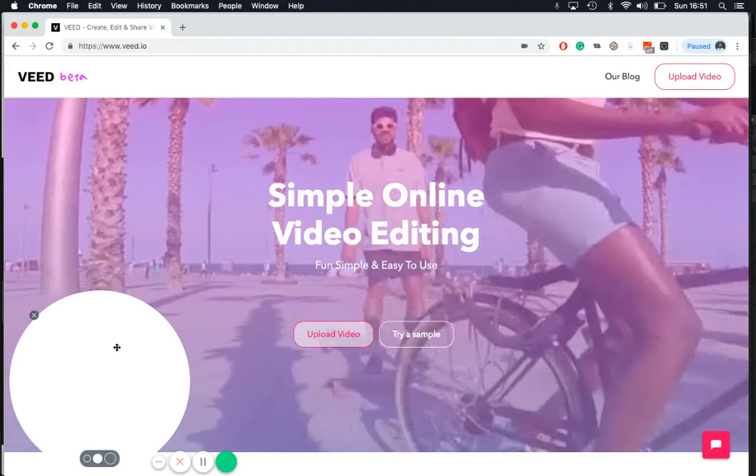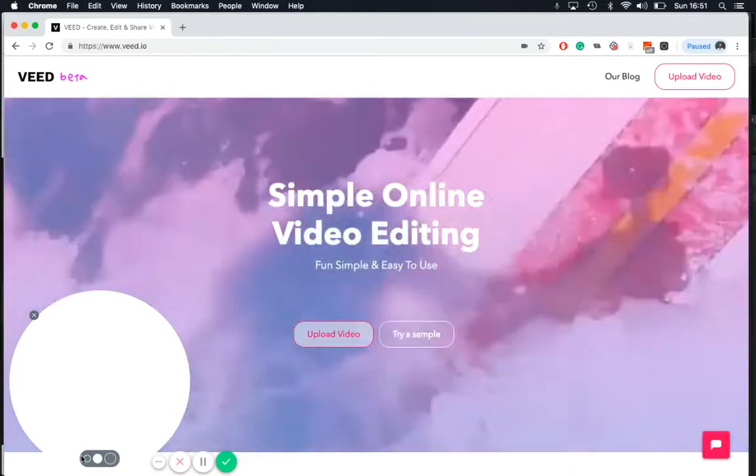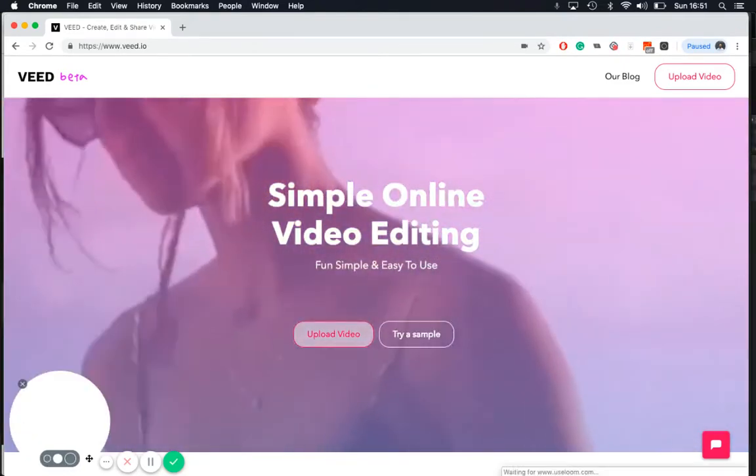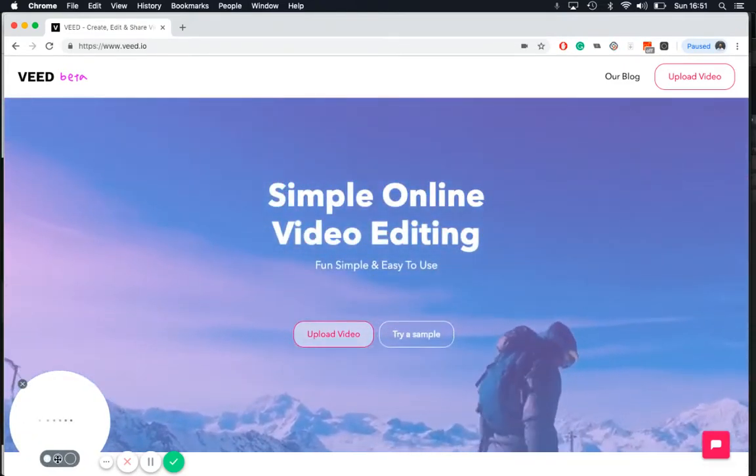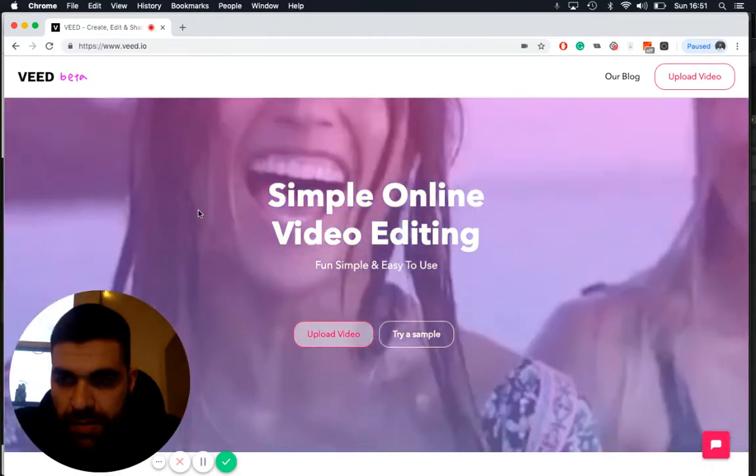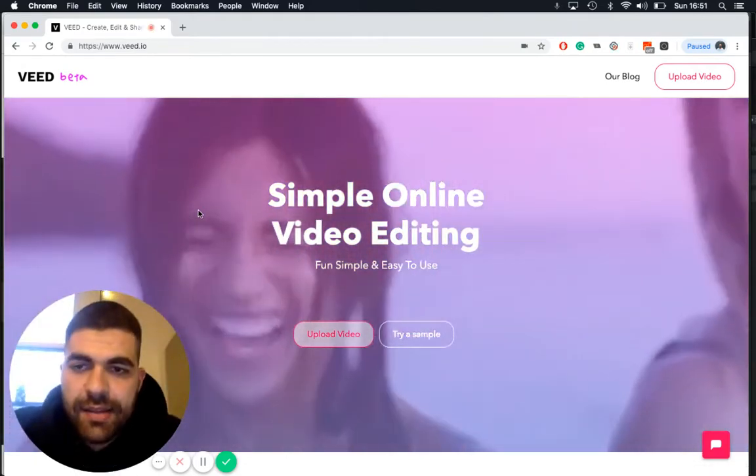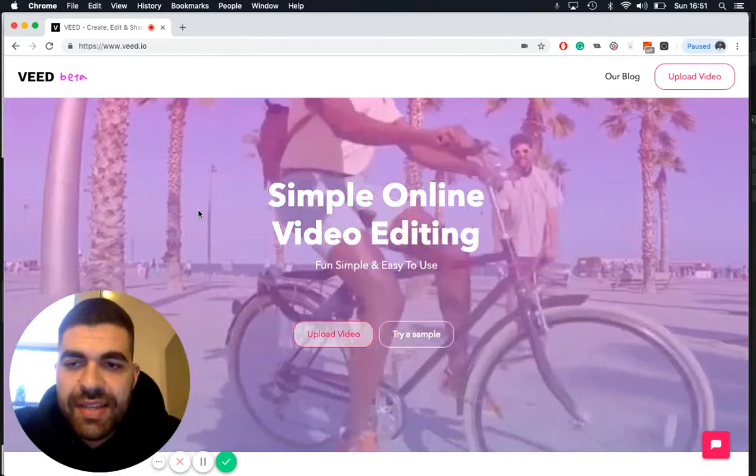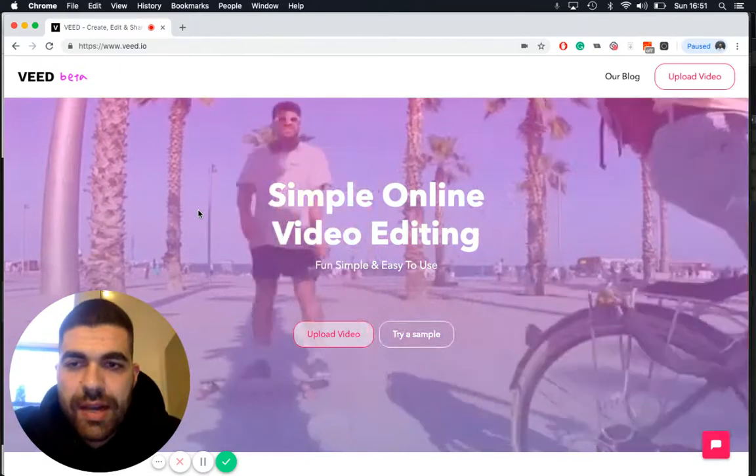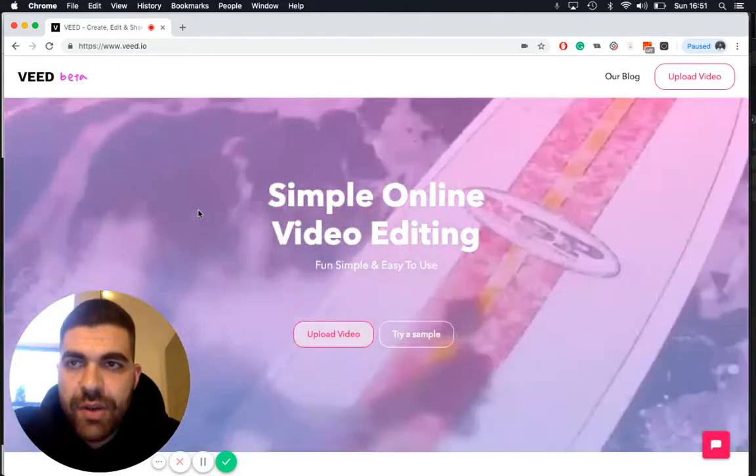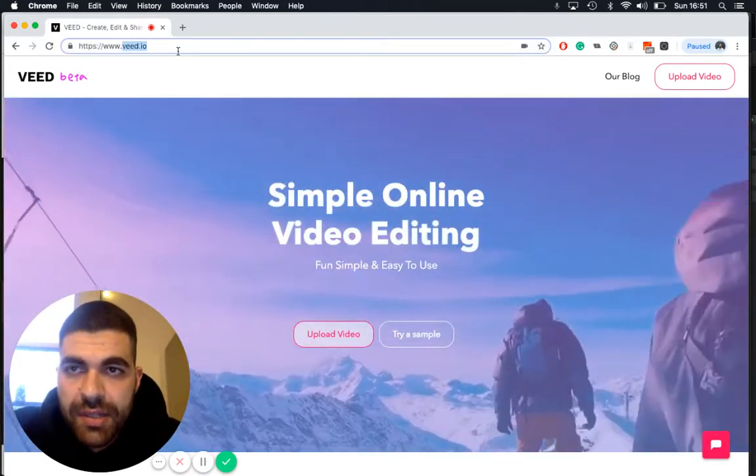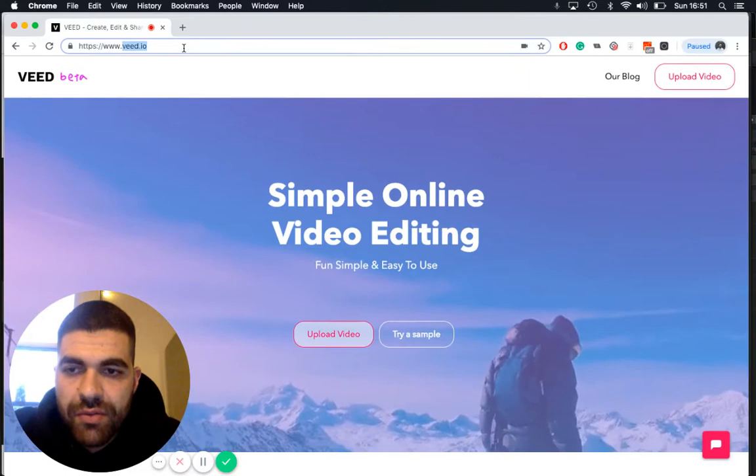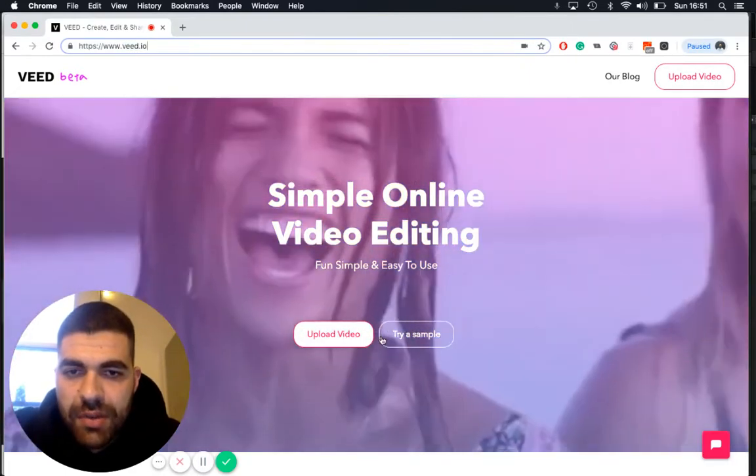Hey, hi guys, it's up from VEED here and I want to show you how to add shapes to a video online. So first go to www.veed.io, then you can click upload